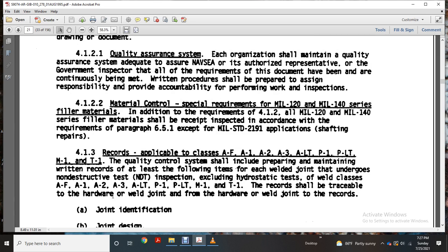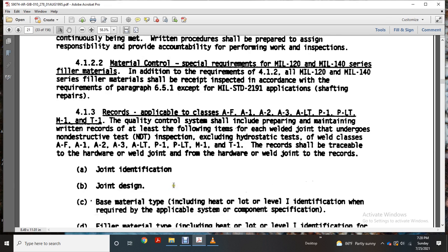Chapter 4 Quality Assurance Qualification. Preparing and maintaining a written record of the lease for the following items of each of the welds of the joint and undergoes non-destructive type of inspection, excluding hydrostatic type of the welded cloud for the AF-A1, A2, A3, A Limited, Pipe 1, Pipe Limited, Machinery 1, and Turbine 1. The record shall be retraceable with the hardware welded joint, including joint and identification.